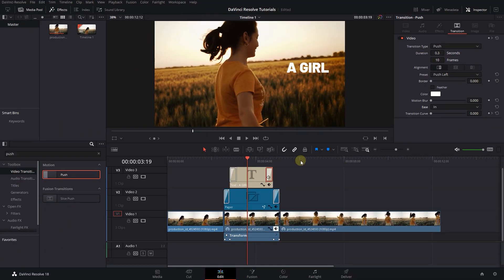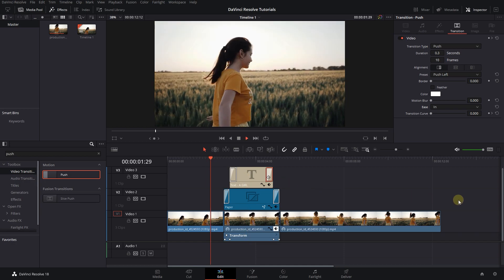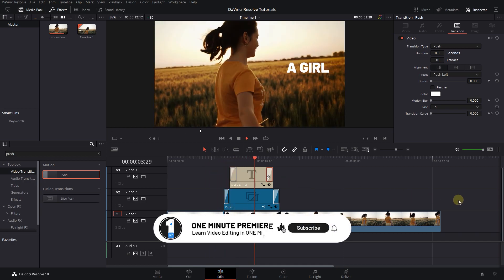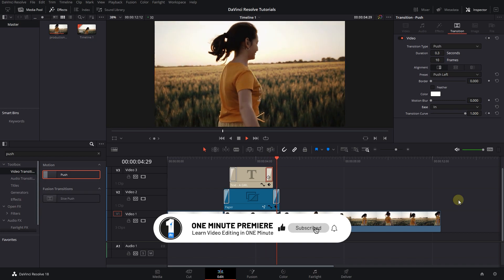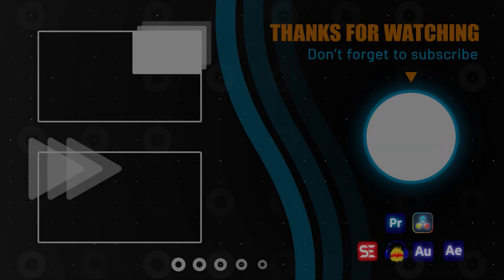And now the effect is completed. Thanks for watching and I hope you found this useful.